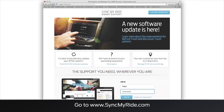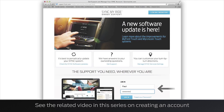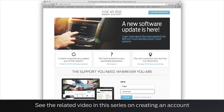If you already have a Sync account, log in here. Or you can use your login and password from your Ford Owner account. If you don't have either type of account, you'll need to register for one.